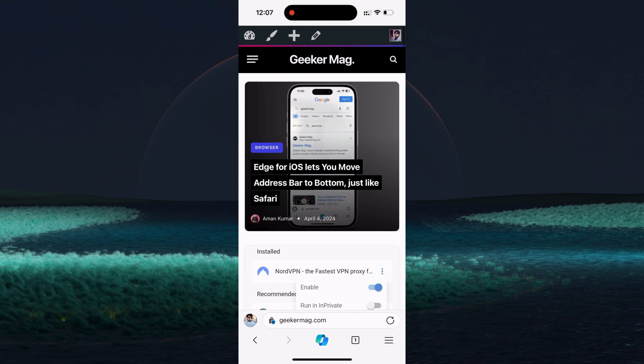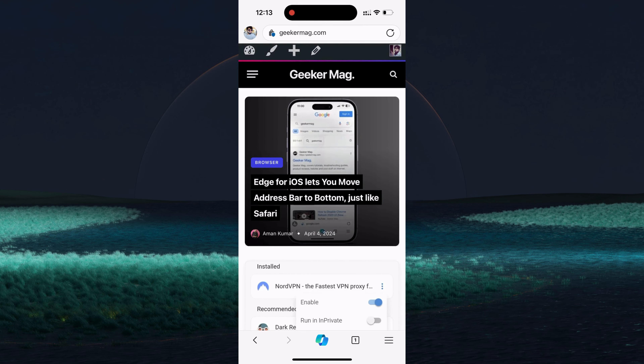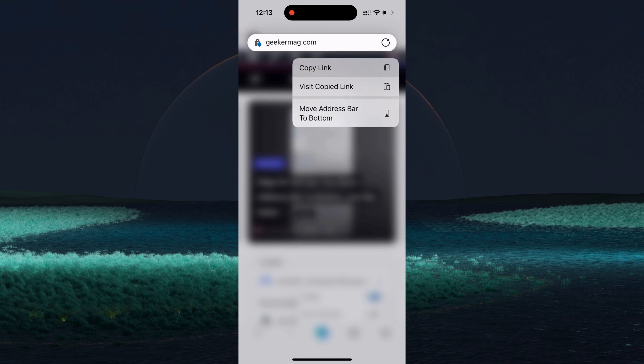Alternatively, you can also achieve this quickly by tapping and holding on the address bar and selecting the Move Address Bar to Bottom option from the menu that opens.